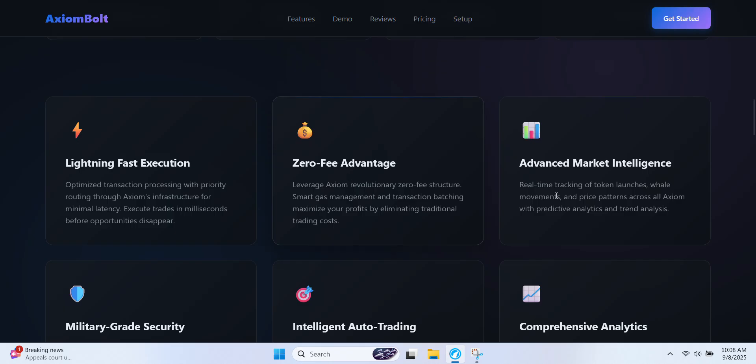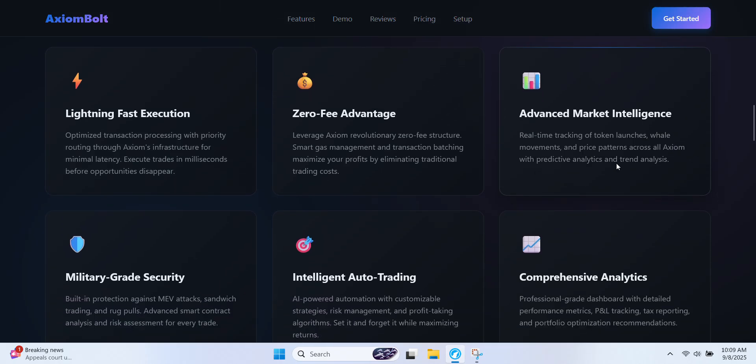Advanced market intelligence. Stay informed with real-time insights. You can track token launches, monitor large trades as they happen, and follow price trends. With built-in analysis and predictions this feature helps you make smarter, more confident trading moves.